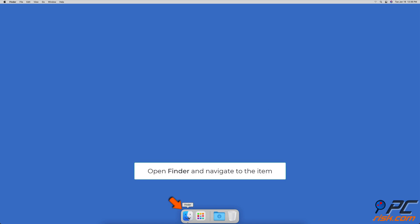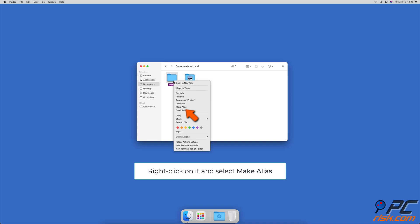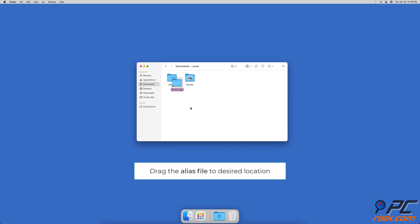Open Finder and locate your file. Then right-click on it and select Make Alias. You can drag it to the desktop or any other location you want.